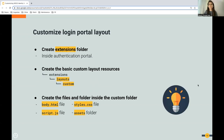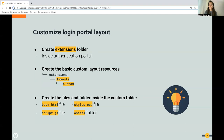Now let's go through the steps. First, you need to create the extensions folder inside the authentication portal. The login portal content resides inside this authentication portal in Identity Server. To do any kind of branding or customization, you need to create this extensions folder inside the authentication folder. Second, you need to create this recursive folder structure inside extensions — a folder called 'layouts' and then inside it another folder called 'custom'.